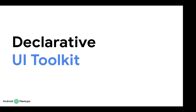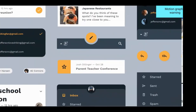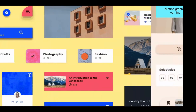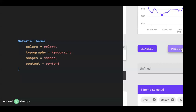Jetpack Compose implements the material design components and theming style. This is the Material Theme API in Material 2 — not Material 3 — which gives your app a unique appearance by customizing color, typography, and shapes. I also wrote a Medium article in detail about application themes in Jetpack Compose and how to customize all of those — colors, typography, shapes — to make your app unique. The links are shared in the chat.